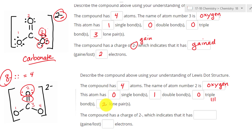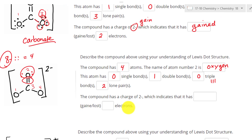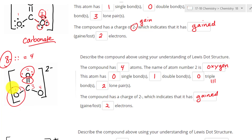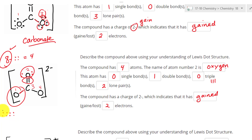So that tells us we have two lone pairs of electrons — keep that in mind. The compound has a negative charge, meaning it has gained two electrons. Now let's look at another oxygen with a single bond. It has two electrons from that single bond already. To reach the magic number eight, we need six more — that's three lone pairs of electrons.